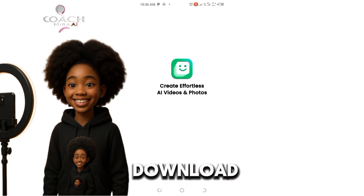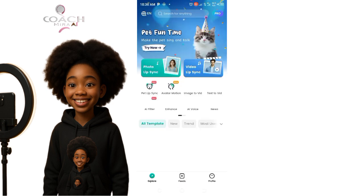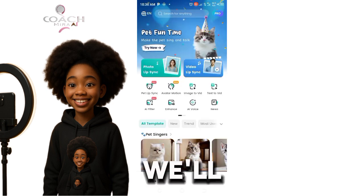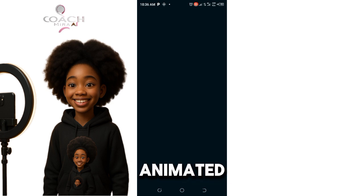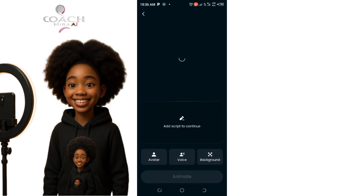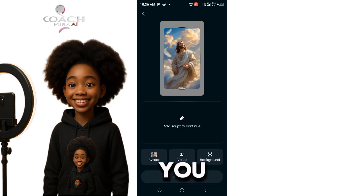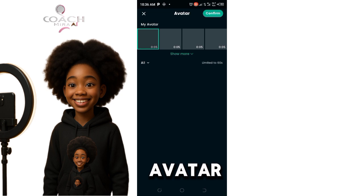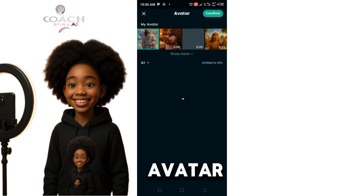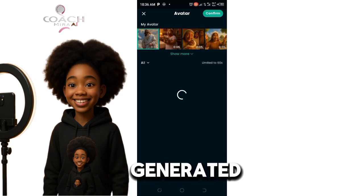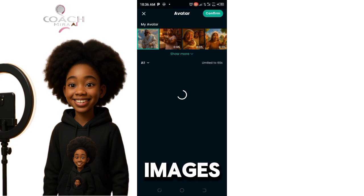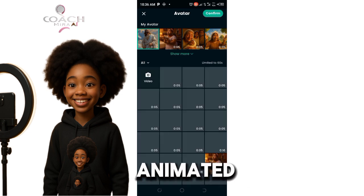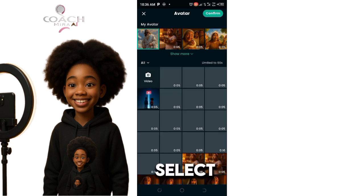If you don't have DreamFace, go to your Play Store and download it. This is the DreamFace app we're working with in order to make our animated character talk. You first click on Avatar and select the avatar you want — the avatar is the same as the generated animated images — so you have to select the one you want.